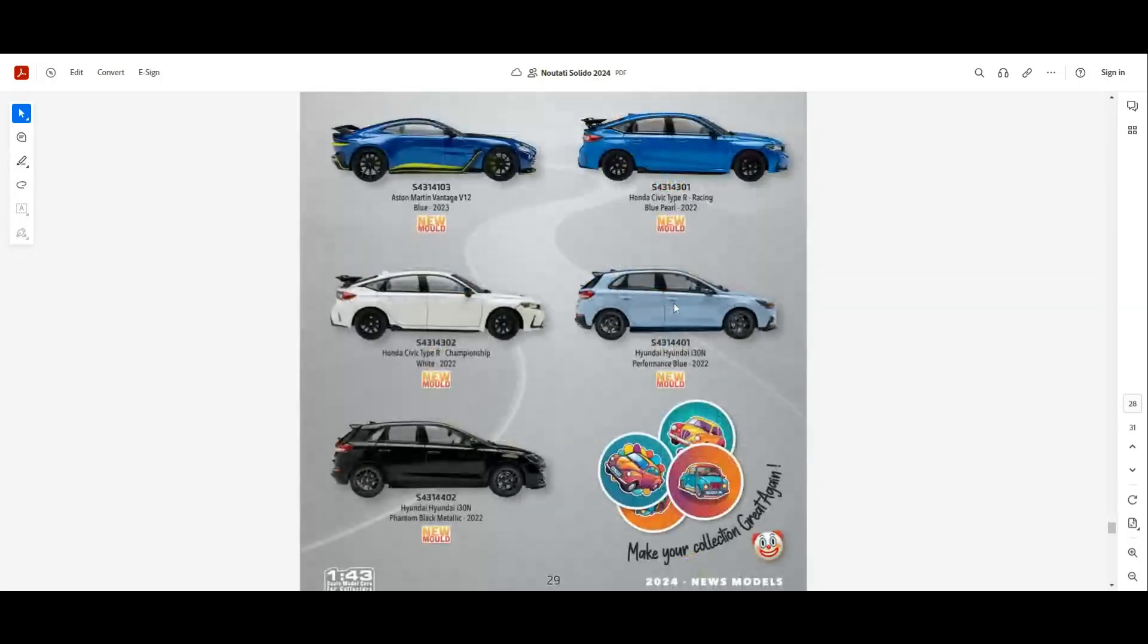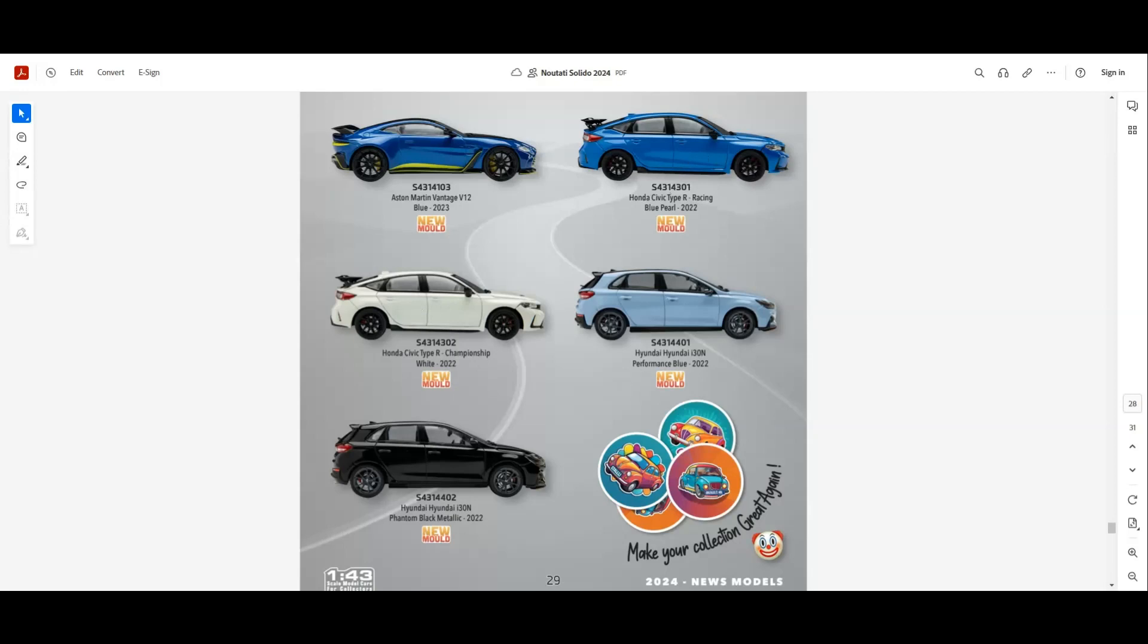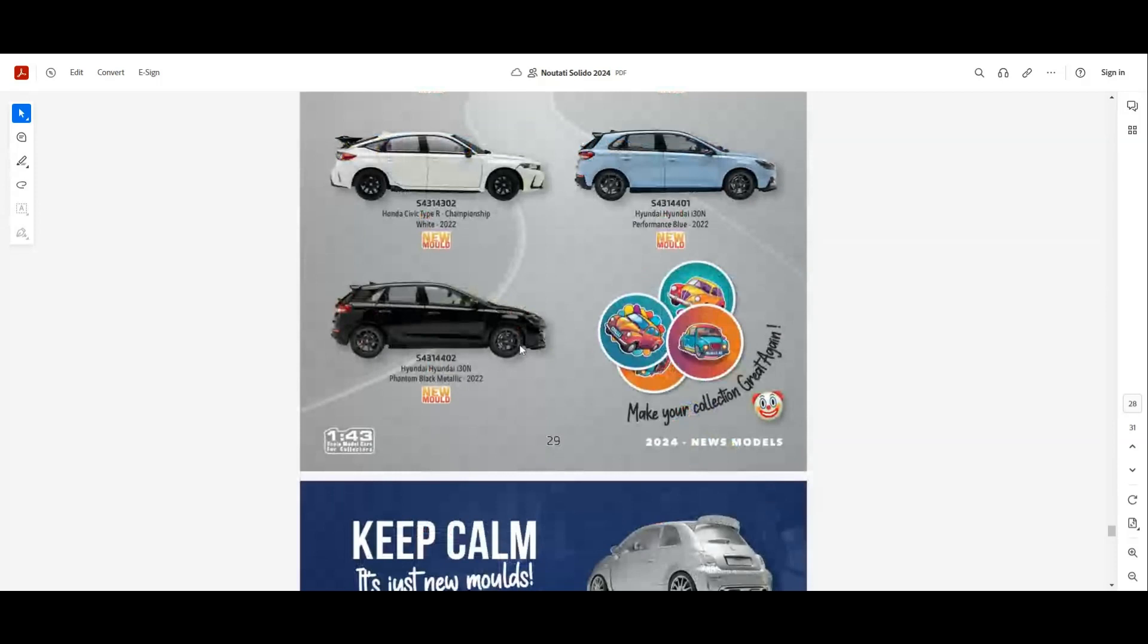A new mold for the Honda Civic Type R Racing in two colors, white and blue. We have the Hyundai i30 N Performance in blue and also in black. Those two are new molds as well.